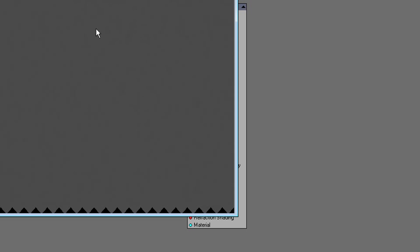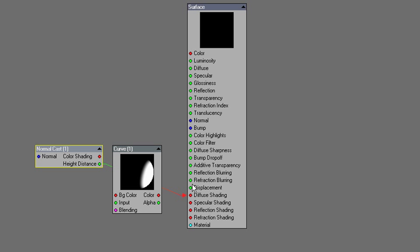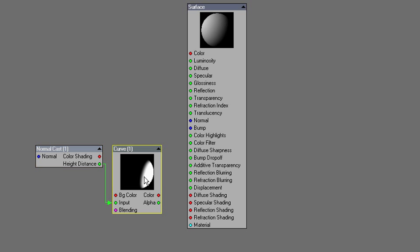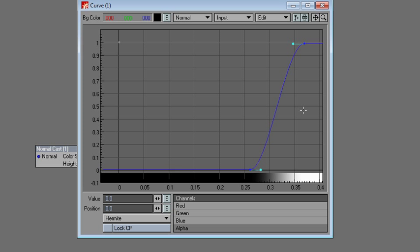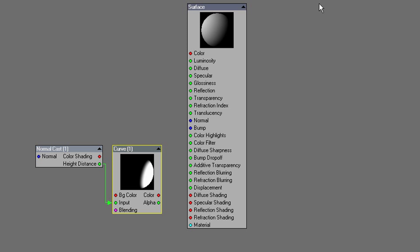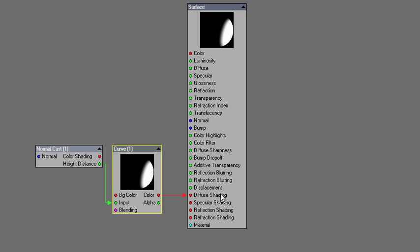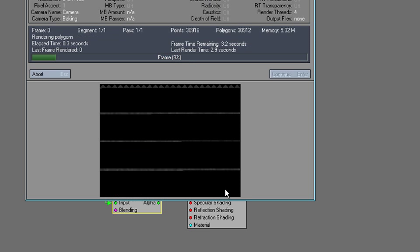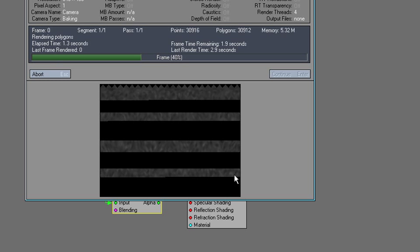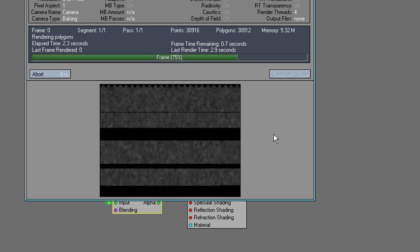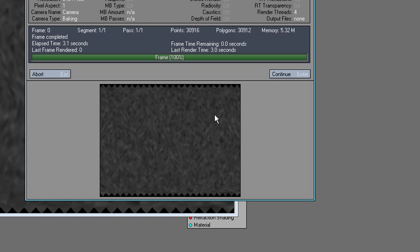It's really hard to see what's going on here. So you can cheat by hooking this into the input and use a curve and hook that into the diffuse shading. So now you can see what's going on and use this as a displacement map.